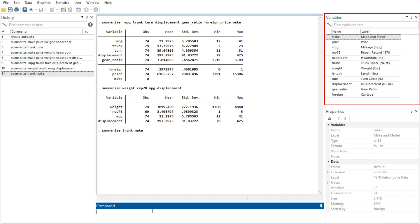Sorting in the variables window is live, so if you change a property of a variable when the variables window is sorted by that property, it will automatically move the variable to its proper location. Reordering the display order of the variables in the variables window does not affect the order of the variables in the data set itself.